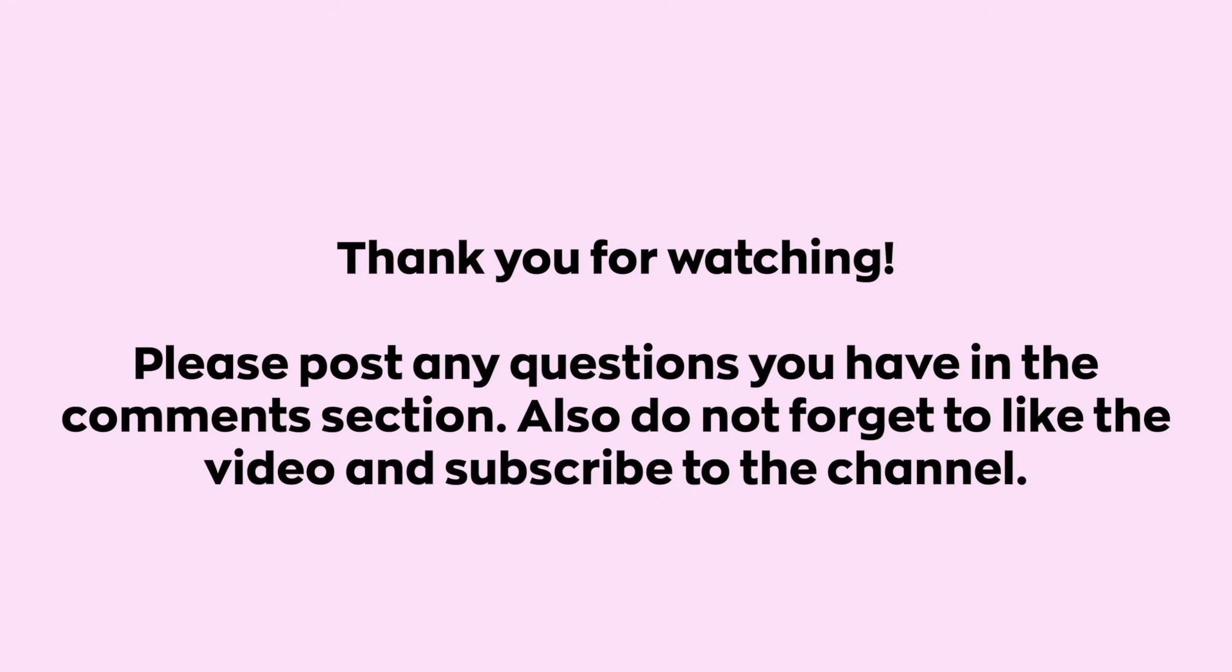Thank you for watching. Please post any questions you have in the comment section. Also do not forget to like and share the video and subscribe to the channel. To find us on Twitter, Telegram, and Facebook use the username NiftyBN. Also we post some of our trades to the community tab so do not forget to check that from time to time.